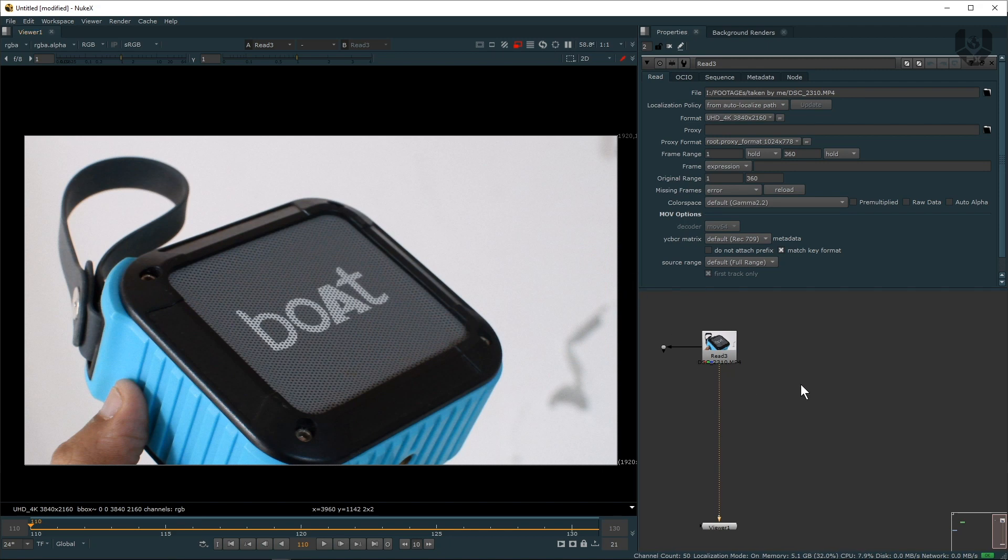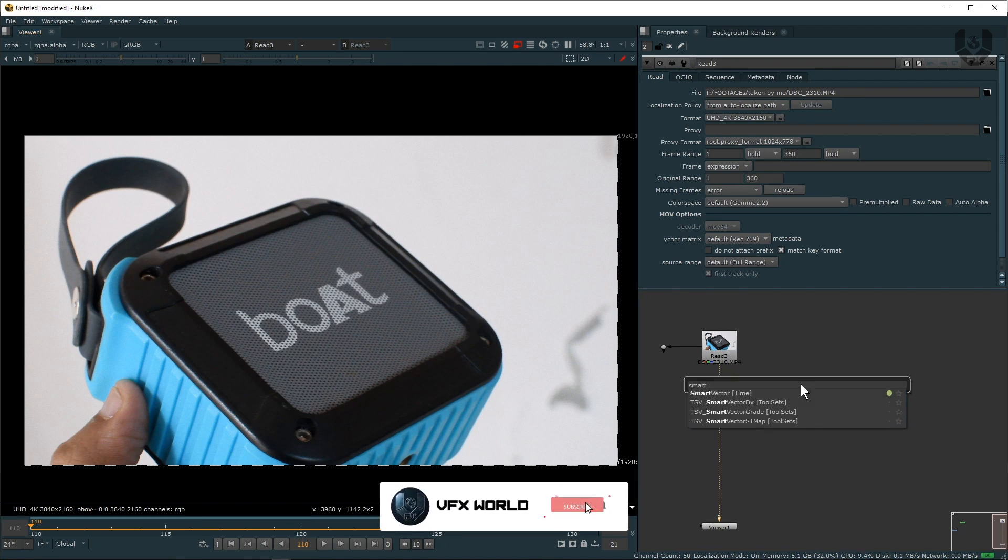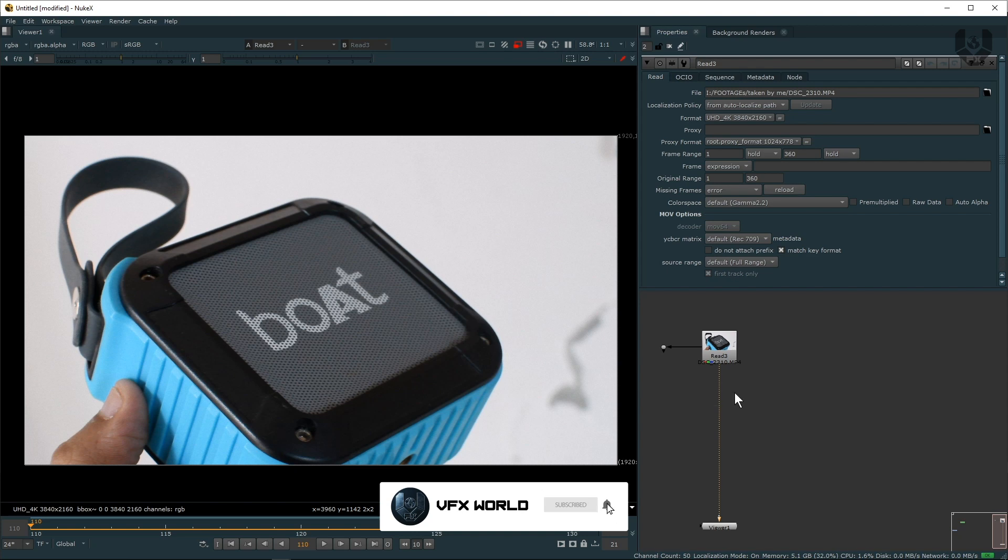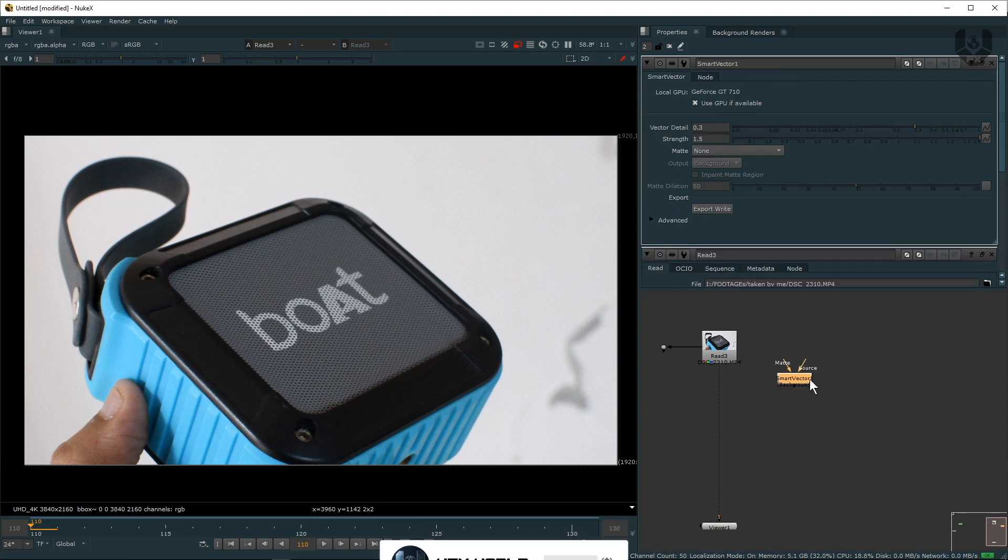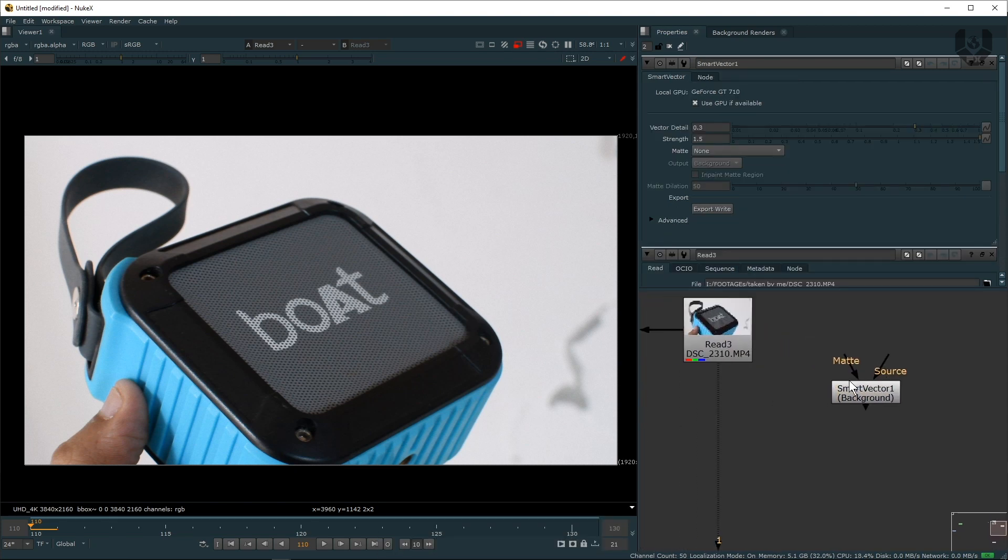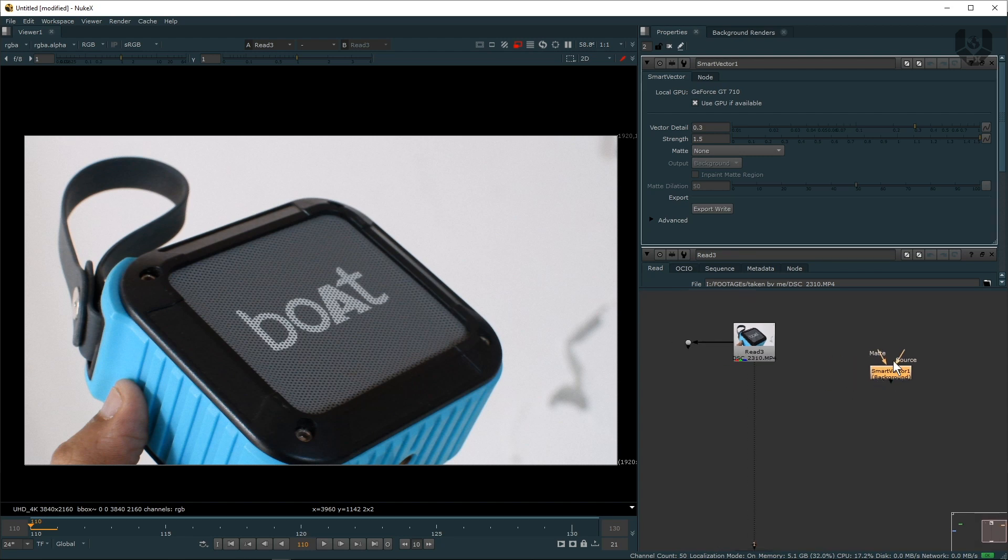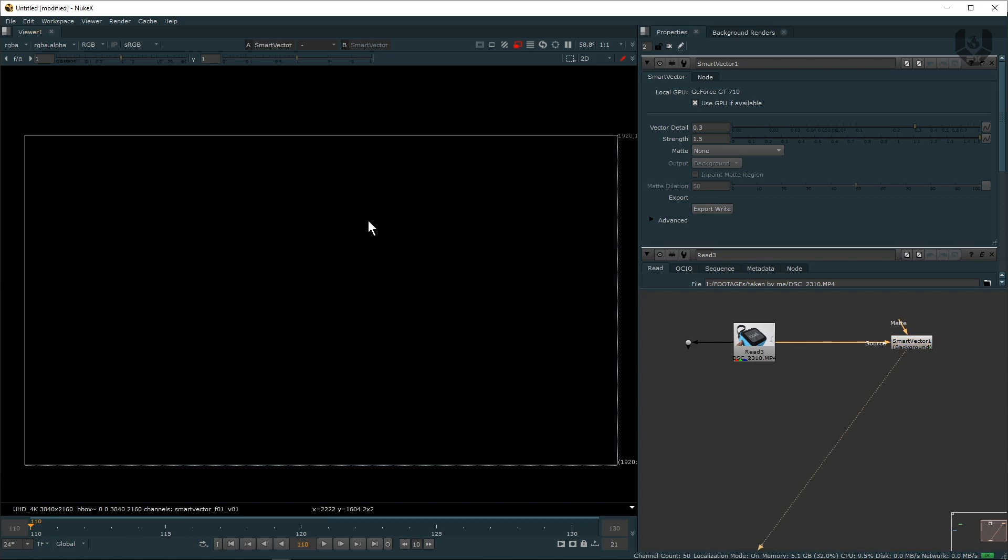I'm just taking a Smart Vector node by pressing Tab. Let's take a Smart Vector. Here it's called mat and the source, so obviously the source pipe should connect with this. So let's connect the source pipe. Now press 1 - you can see nothing is visible here.